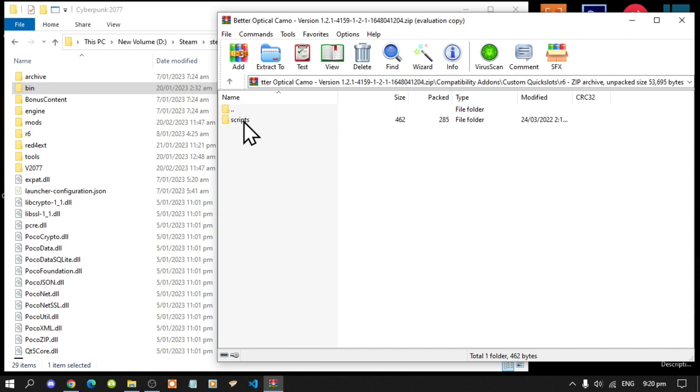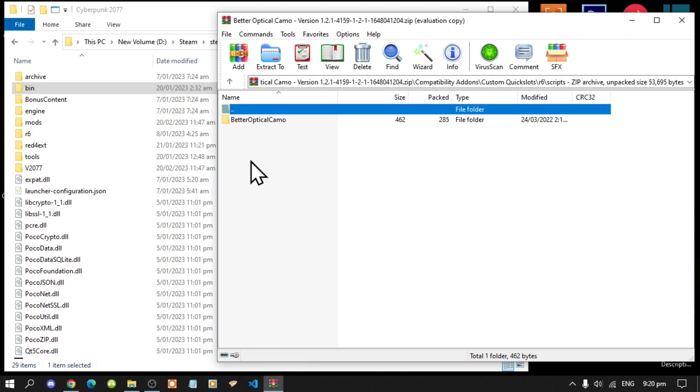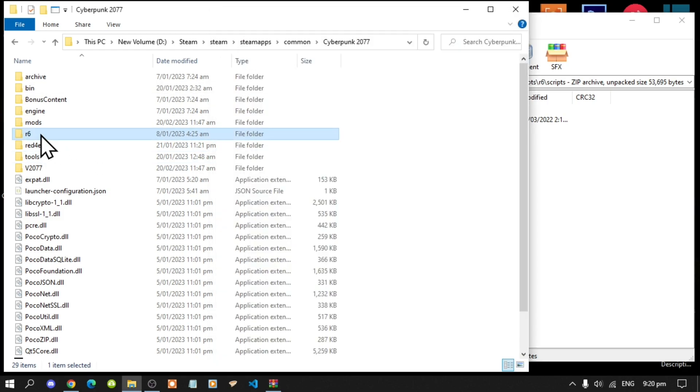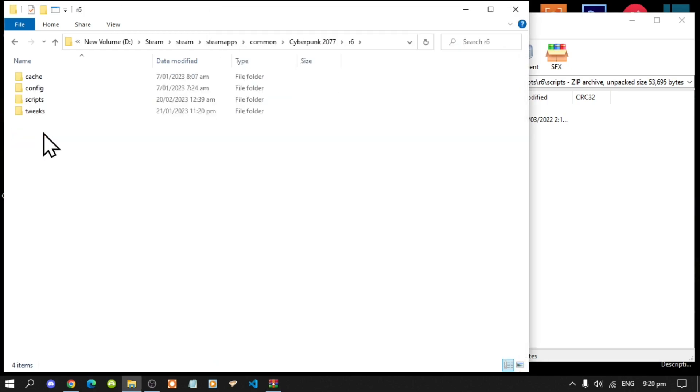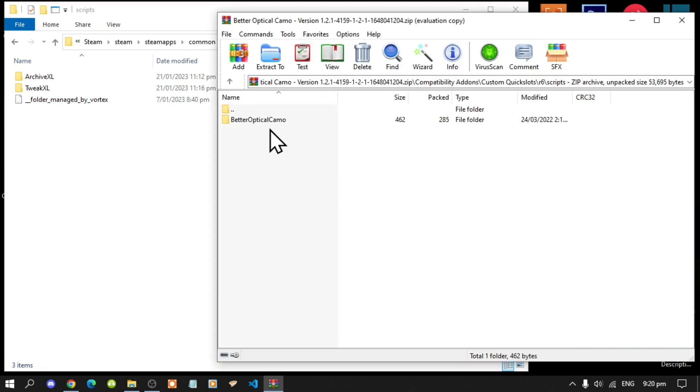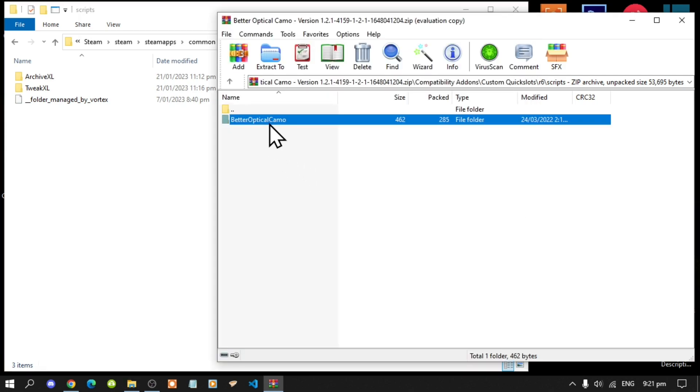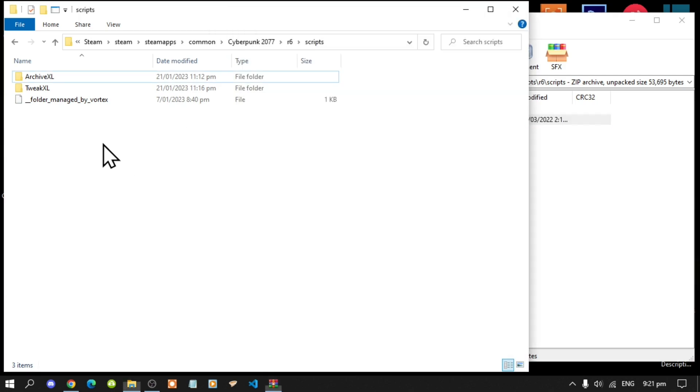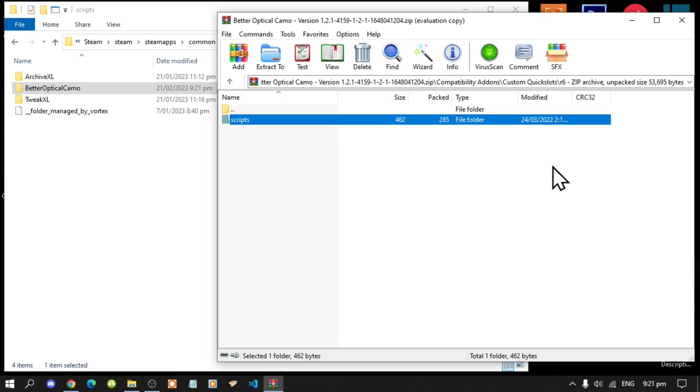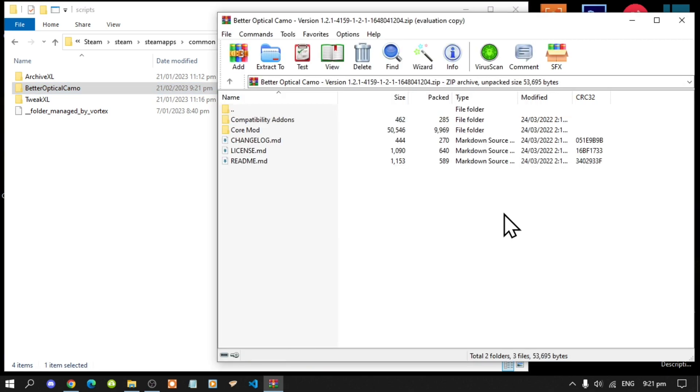Go to scripts. Then now all you've got to do is inside here go to r6, go to scripts, and now all you got to do is select this folder and drag it in here. That's all you guys got to do.